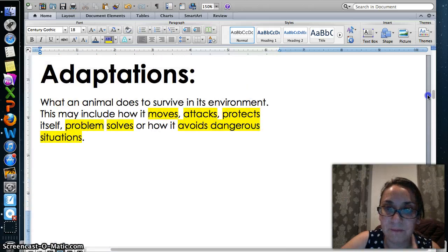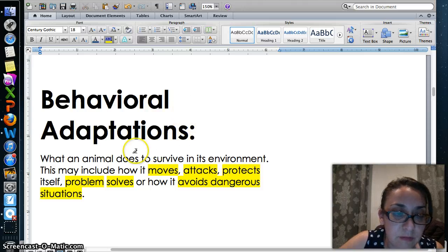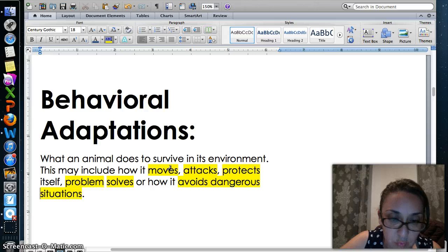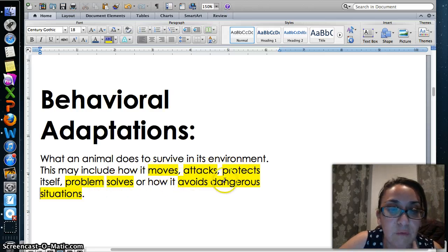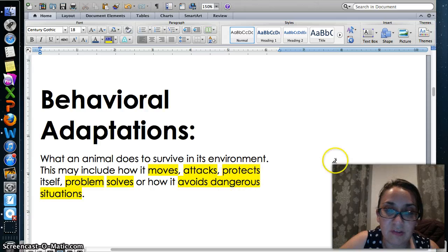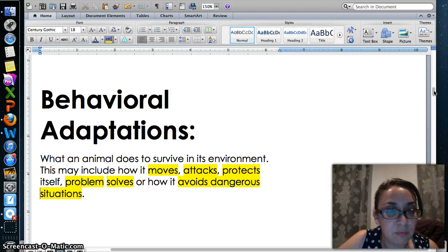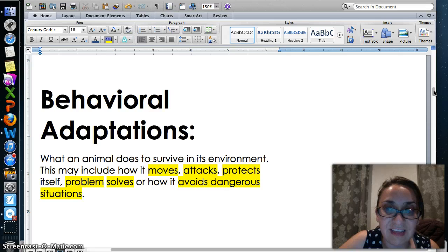Let's review. Behavioral adaptations are what an animal does to survive in its environment. This may include how it moves, attacks, protects itself, problem solves, or how it avoids dangerous situations. Do you think you remember some of the examples we just saw? I hope you do. We'll be using these in the classroom tomorrow.